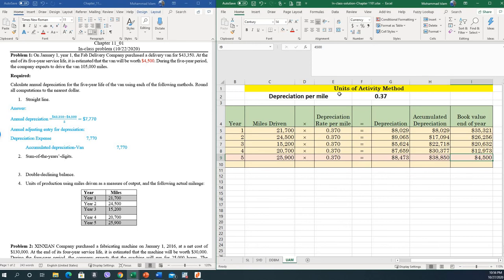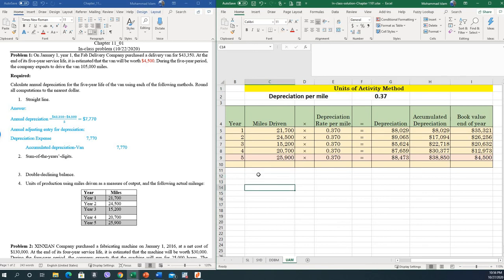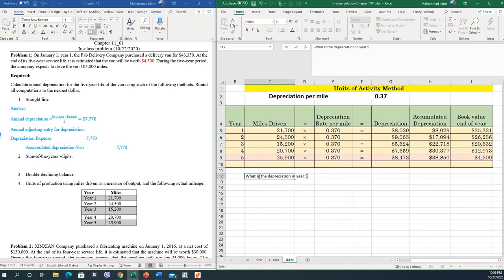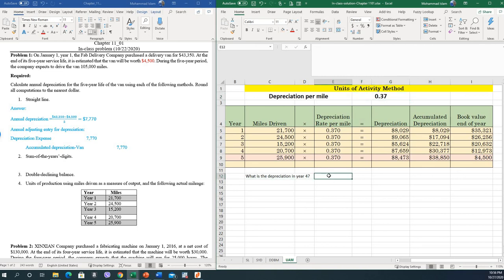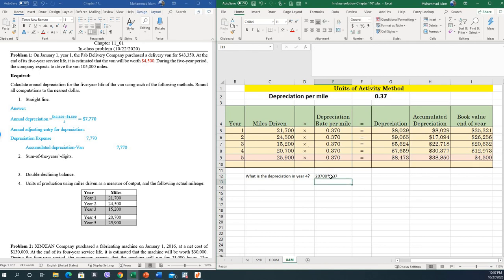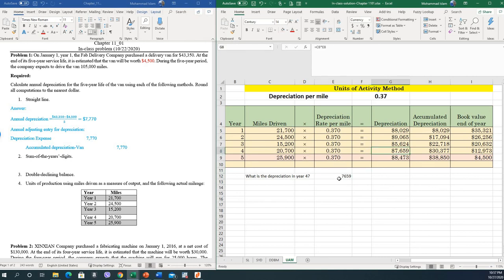This is how we calculate the depreciation under the units of activity method. As a note, if you are asked what is the depreciation in year 4, it is very simple — you calculate the depreciation per mile and multiply by the number of miles driven, which is 20,700, multiplied by the rate of depreciation. That gives you the depreciation amount for the fourth year.